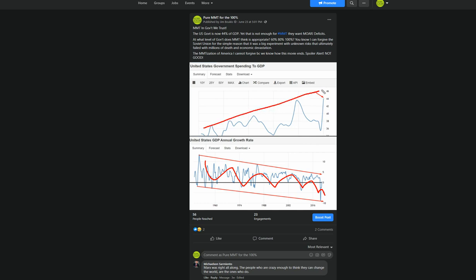When you look at it the converse way, government spending to GDP has continuously increased, not decreased. It's a one-way street. The more you print, the more you have to print. The more you have to print, the more you're going to have to print, print, print.